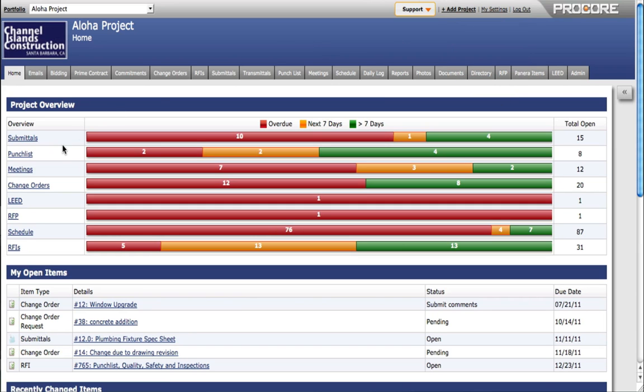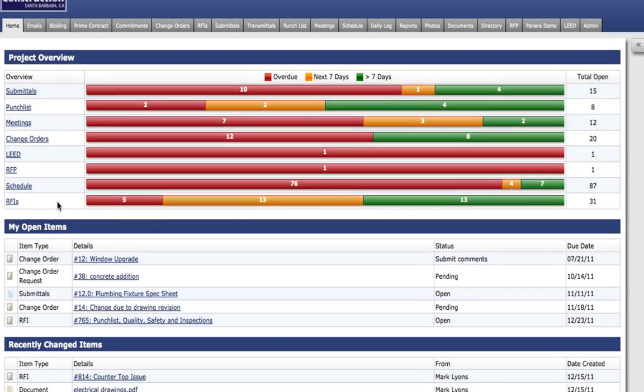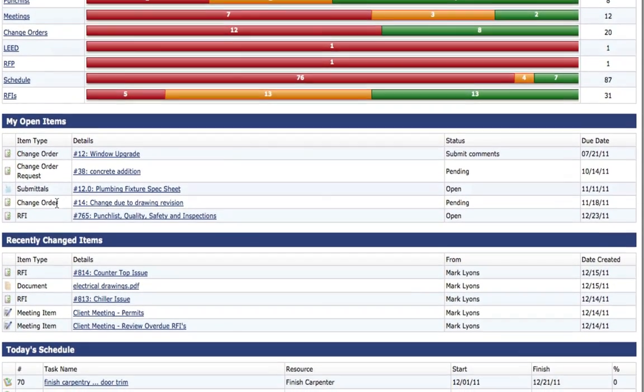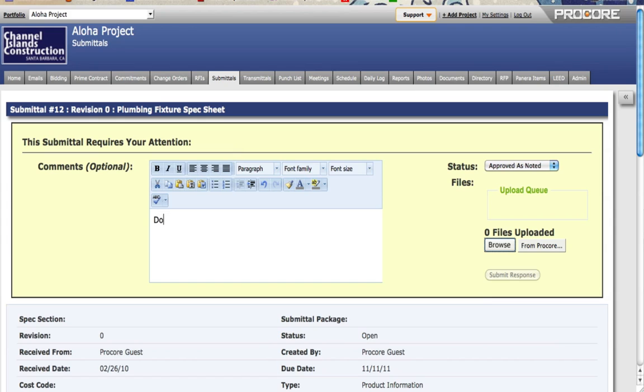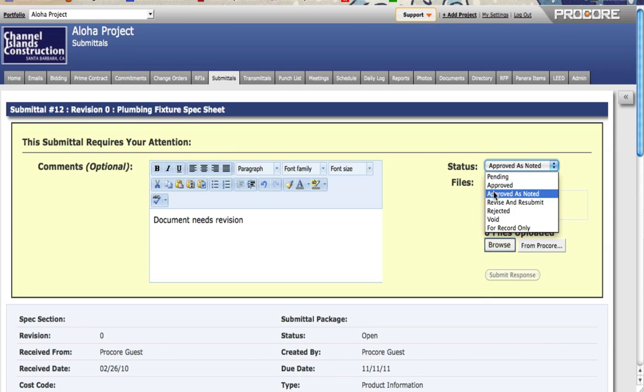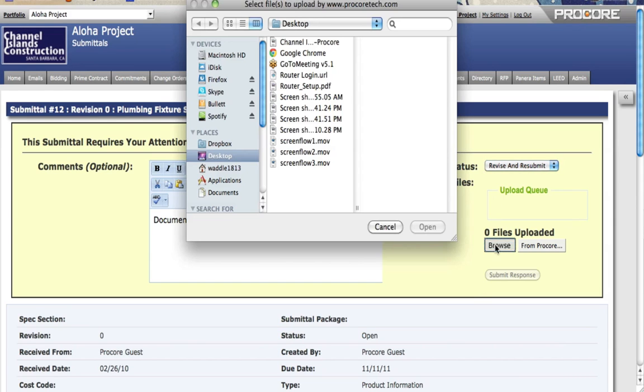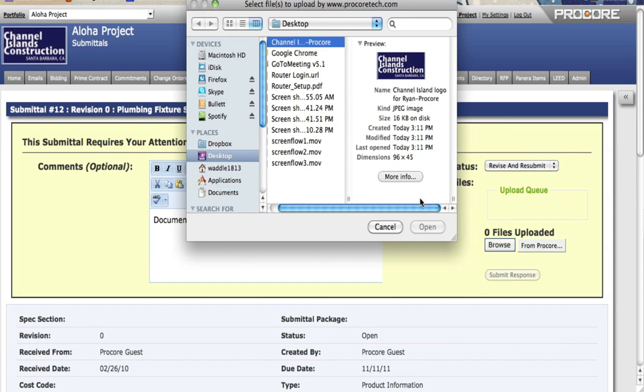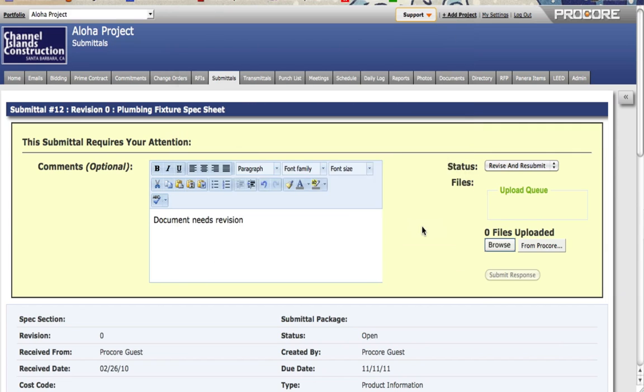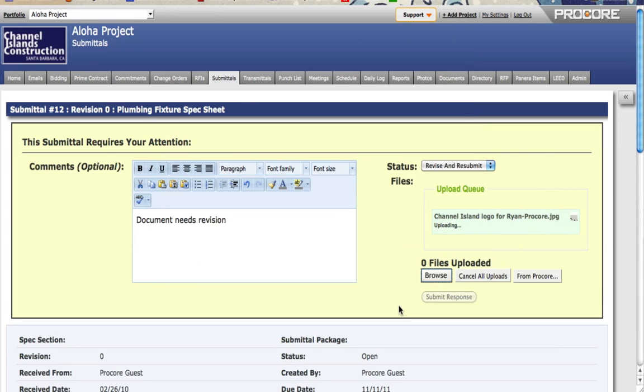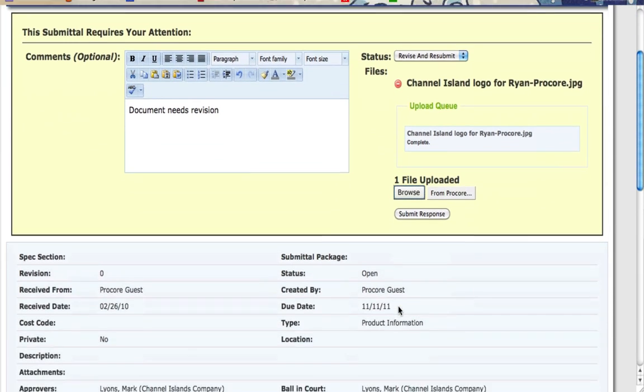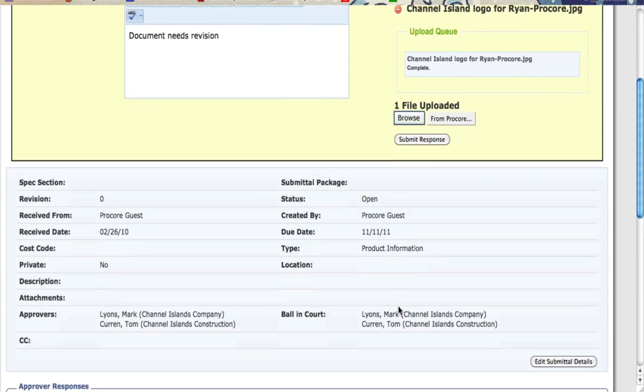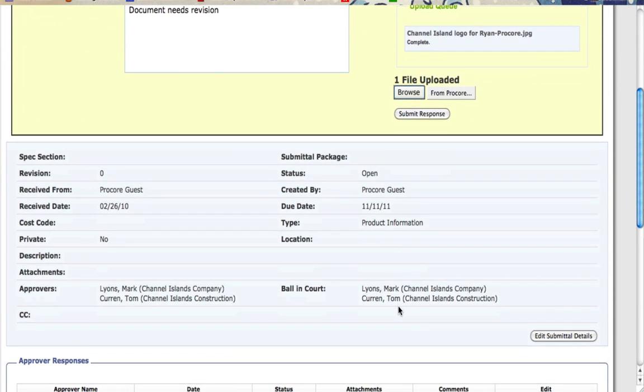The My Open Items list shows users the items they are responsible for. Simply clicking on an item, such as an open submittal, takes the user right to that submittal form. In this example, the submittal can be completed with the required information. Status can be changed by choosing an option from the drop-down menu. A file can be attached from the user's computer or directly from the Procore document archive. When ready, the user just clicks again to submit his response.